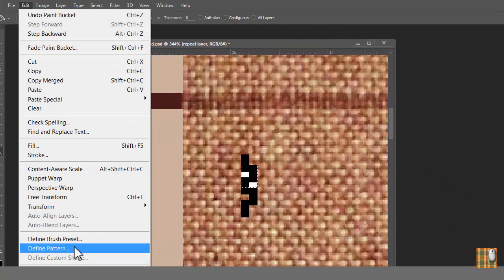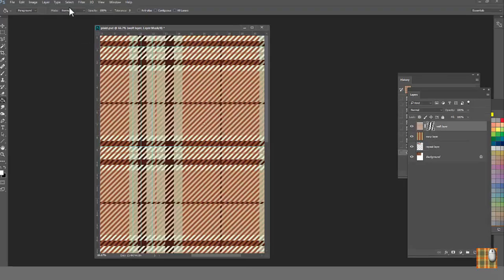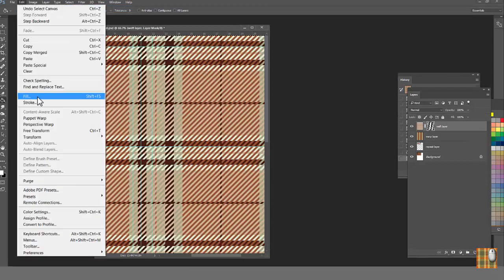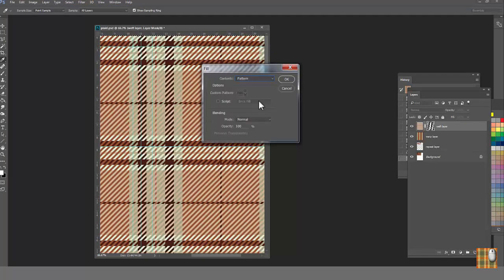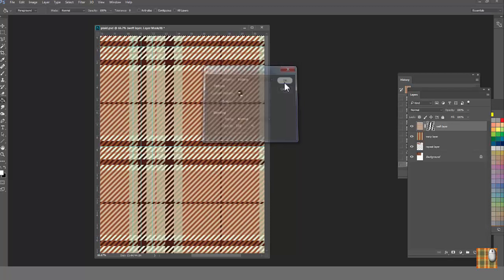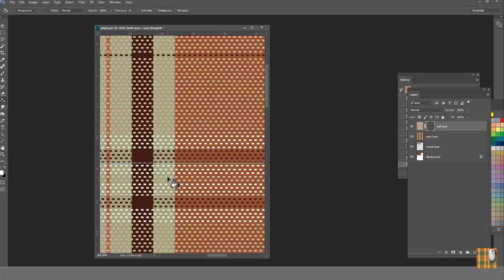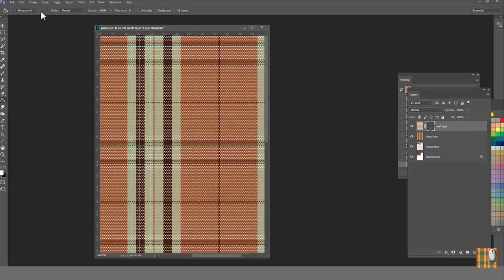Then do as always Edit Define Pattern. Then go to the Mask thumbnail. Select All. Edit Fill Pattern. Our Pattern. And we have the same plaid, but with new uneven texture, where warp is more prominent than weft.